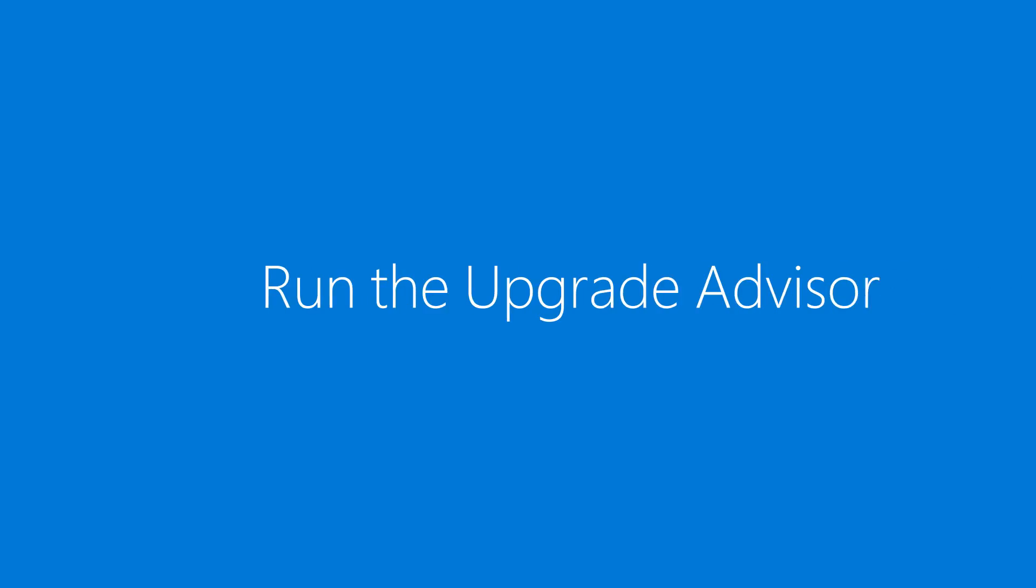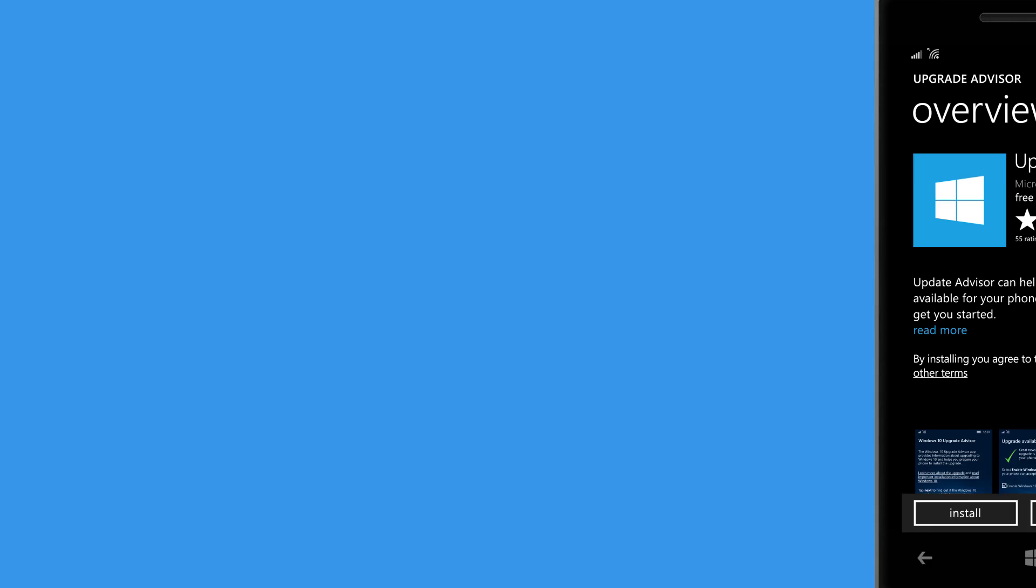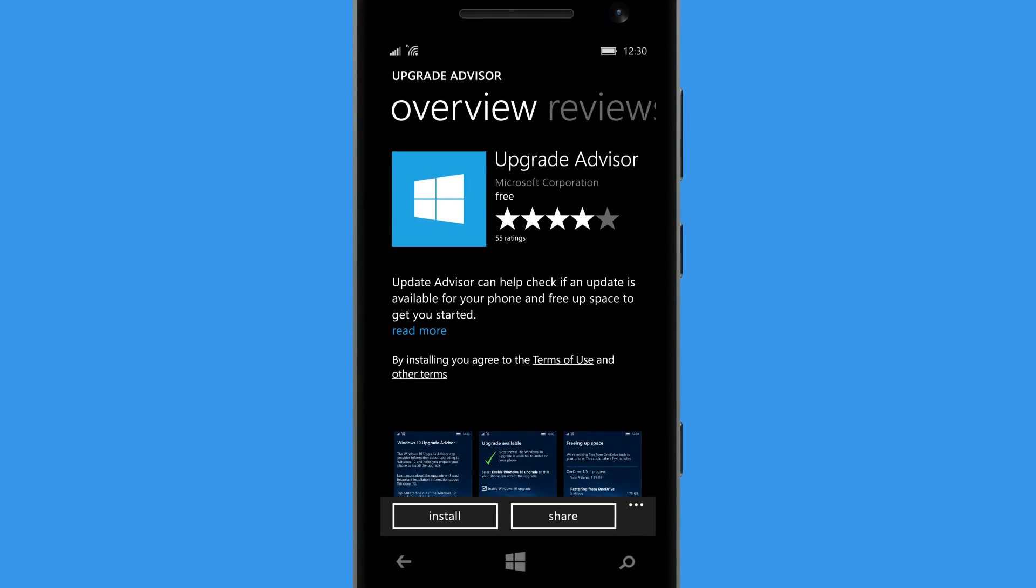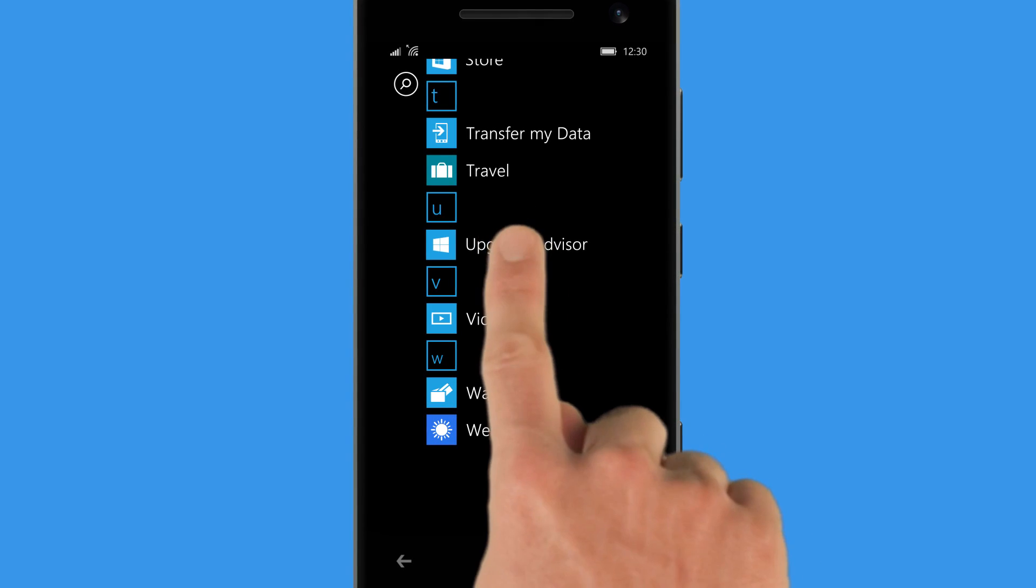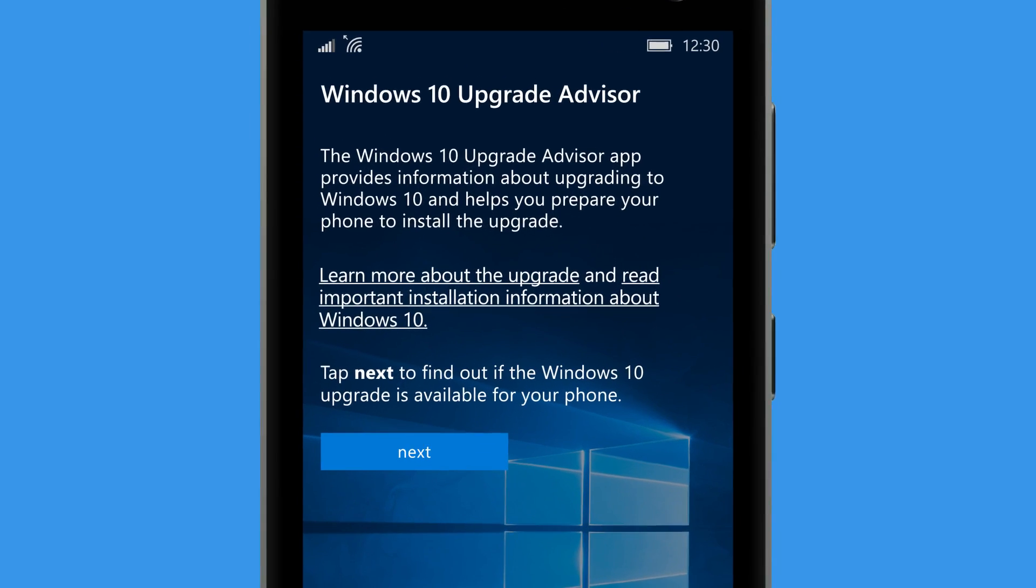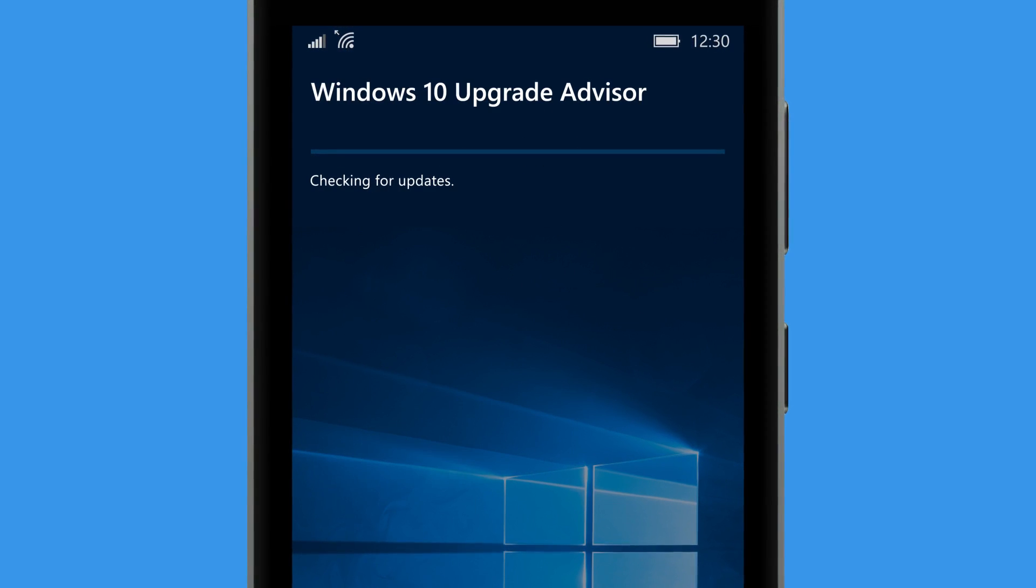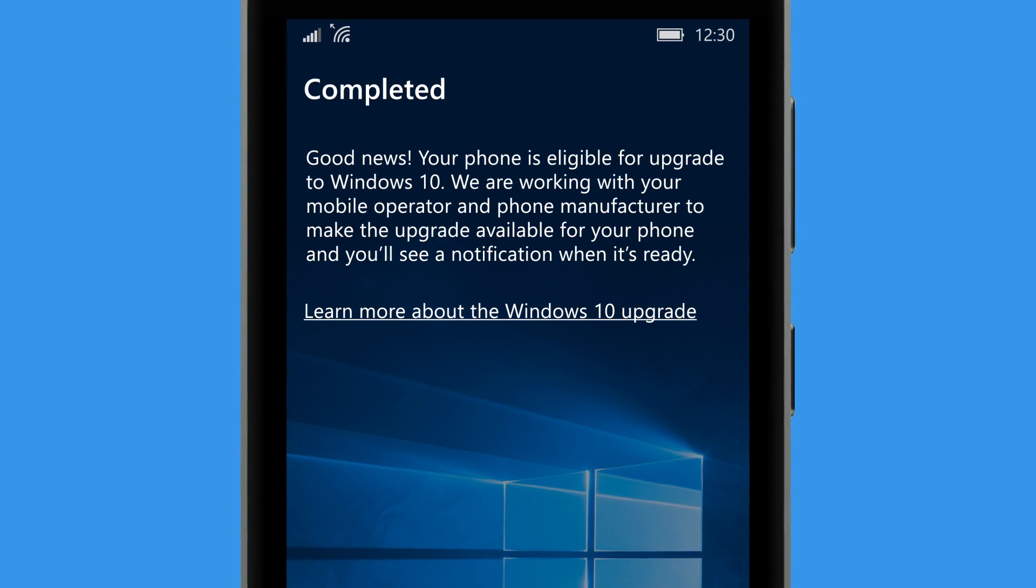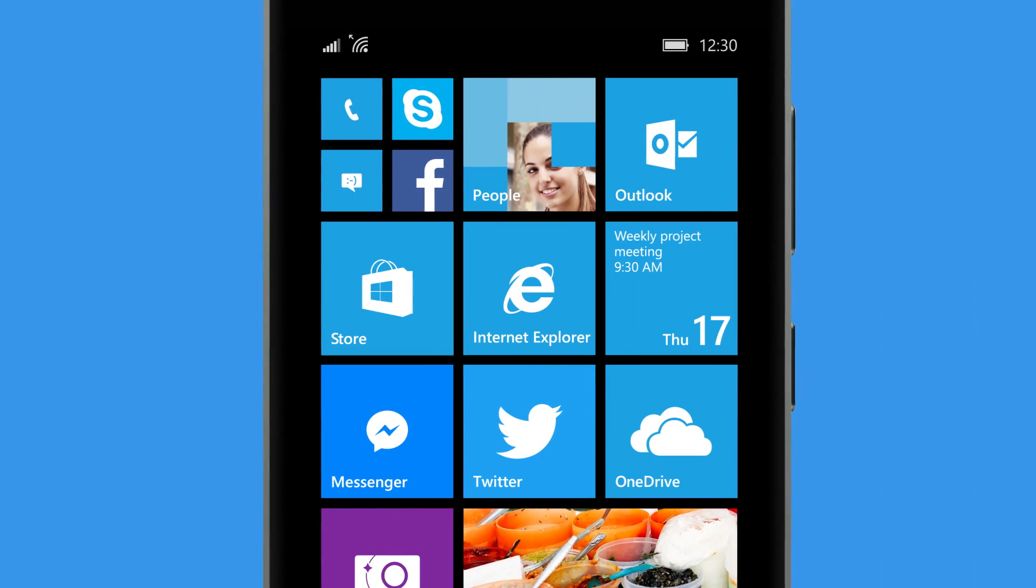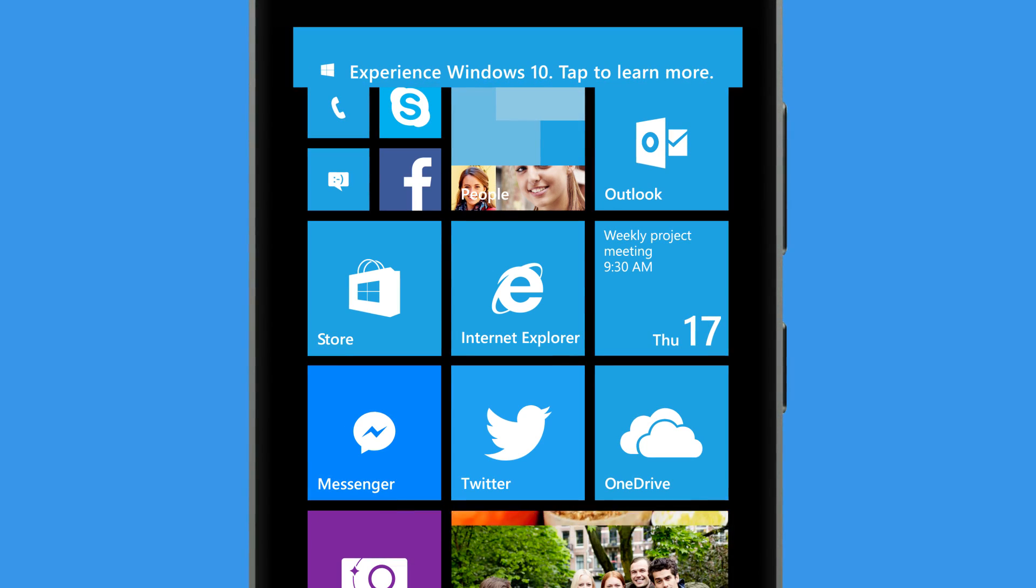Download the upgraded Advisor app from Store and use it to check if your phone can be upgraded to Windows 10. Good news! It looks like this phone can get Windows 10. When the upgrade becomes available, run Upgrade Advisor again.